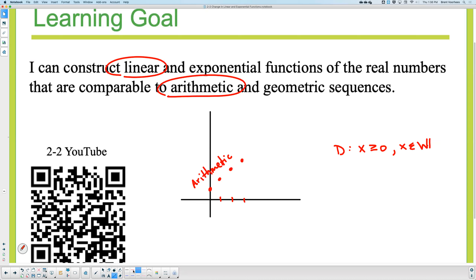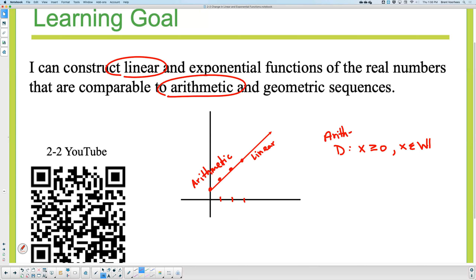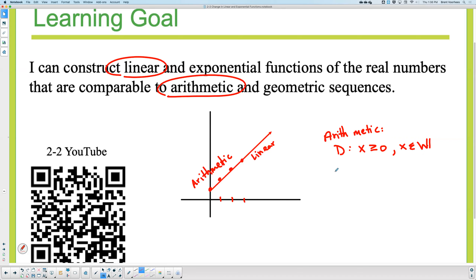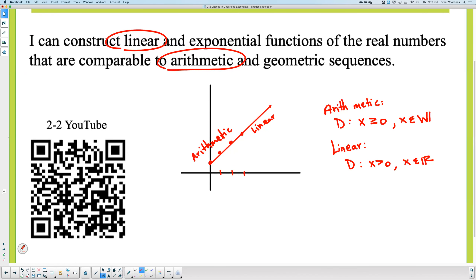What's linear? Linear would be a line. Now, do you see the difference of what I just did there? Are those domains the exact same? No. Arithmetic — that's the arithmetic domain. The linear domain is different. It still is that X is greater than or equal to zero, but now what types of numbers are included? The real numbers. All real numbers that are greater than or equal to zero. So the difference is linear will include all the decimals and fractions in between the points. Arithmetic is only the points.